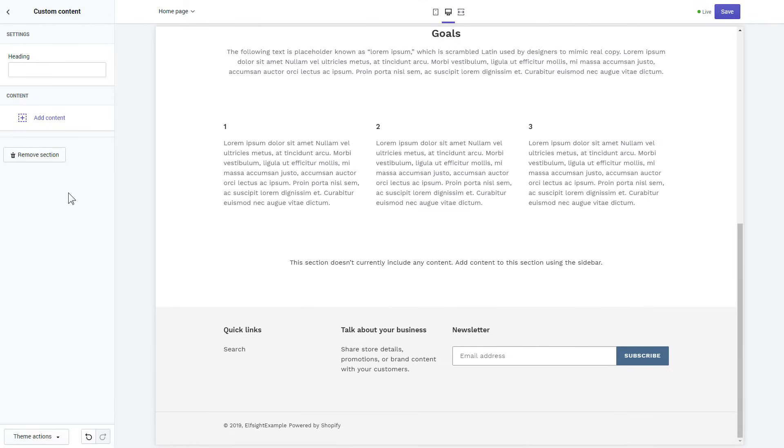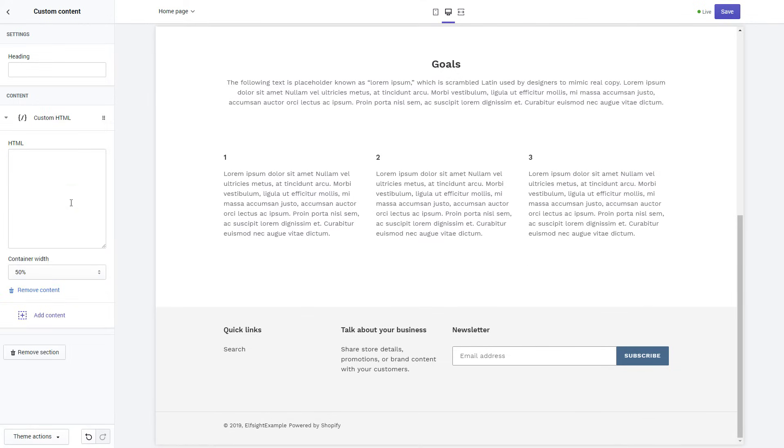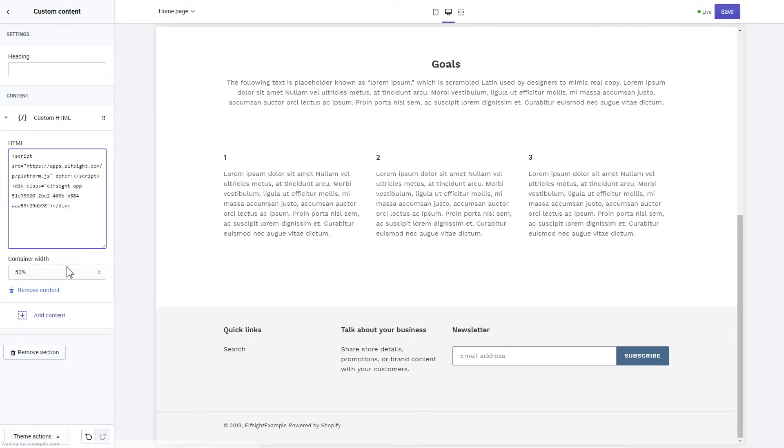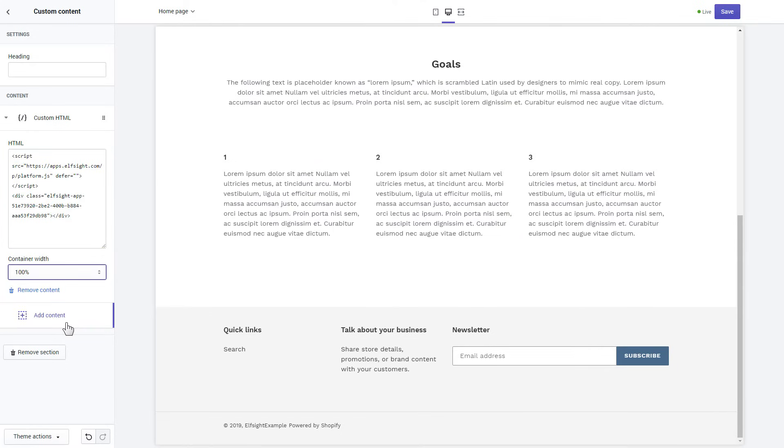Click Add content and select Custom HTML. Paste the widget's installation code to HTML field. Save the changes.